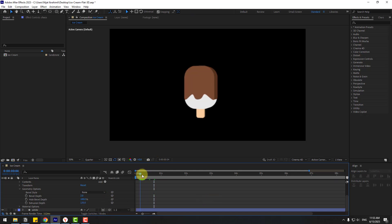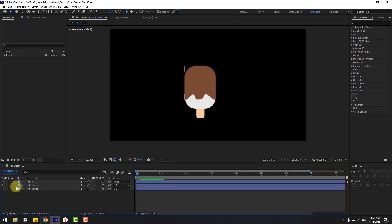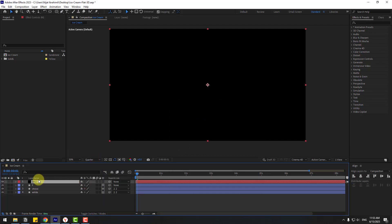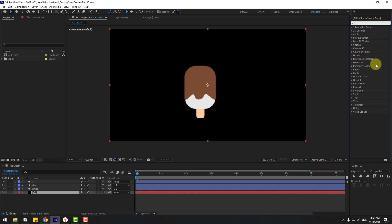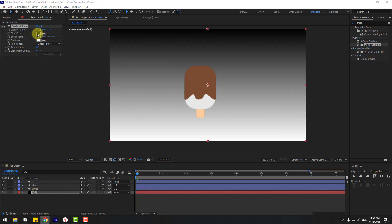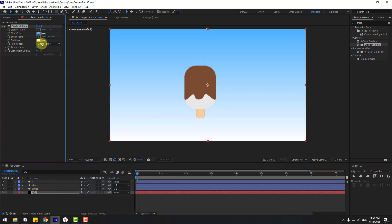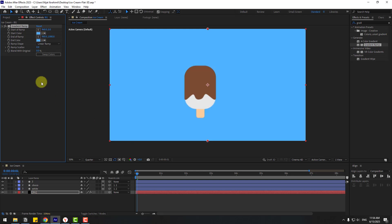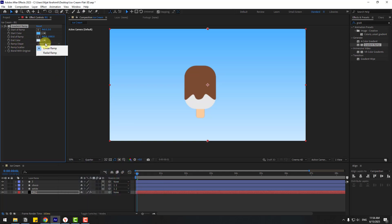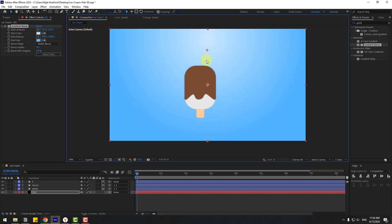Create a new background layer with a solid layer, name it 'background', click OK and move it behind all layers. Go to Effects, search 'gradient ramp', choose Gradient Ramp for the background layer. Set Start Color to blue, End Color to a lighter blue, then change Ramp Shape to Radial Ramp, click Swap Colors, move both points down, and set Ramp Scatter to 200 to remove noise.